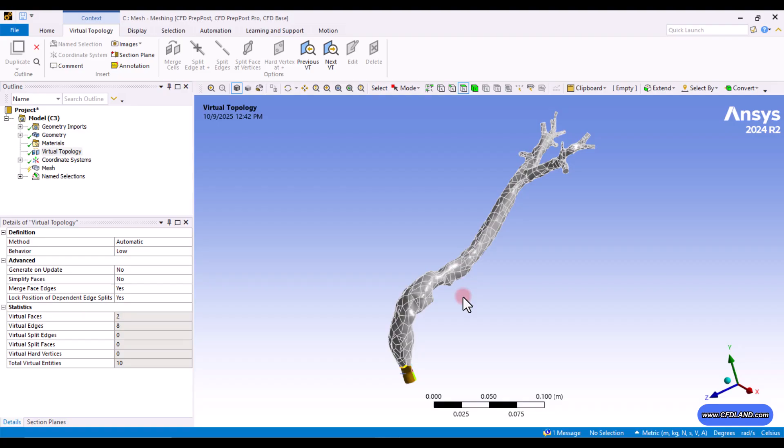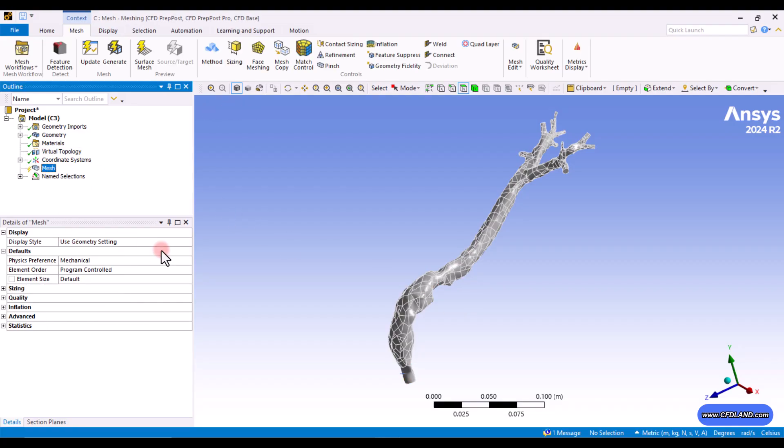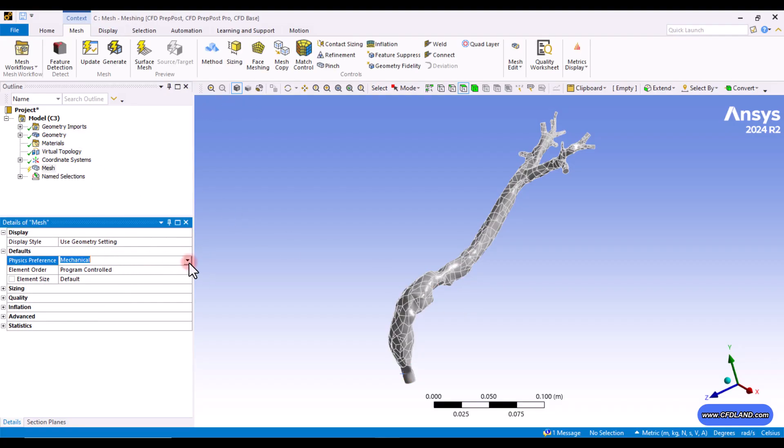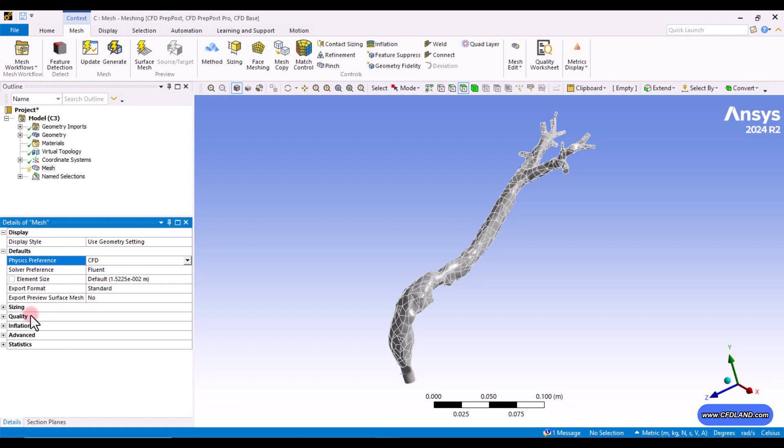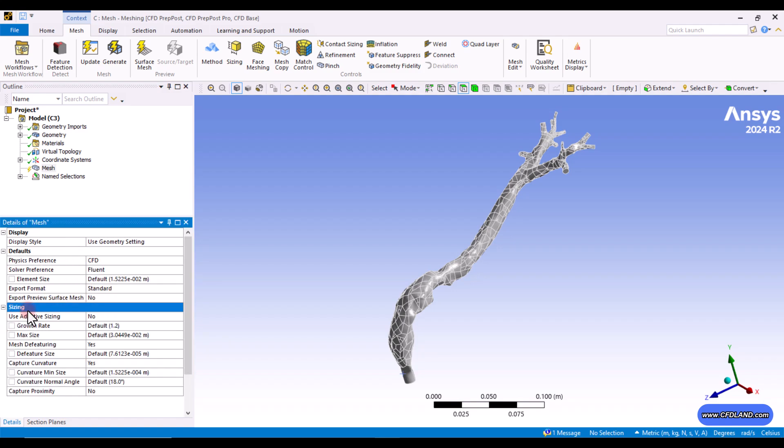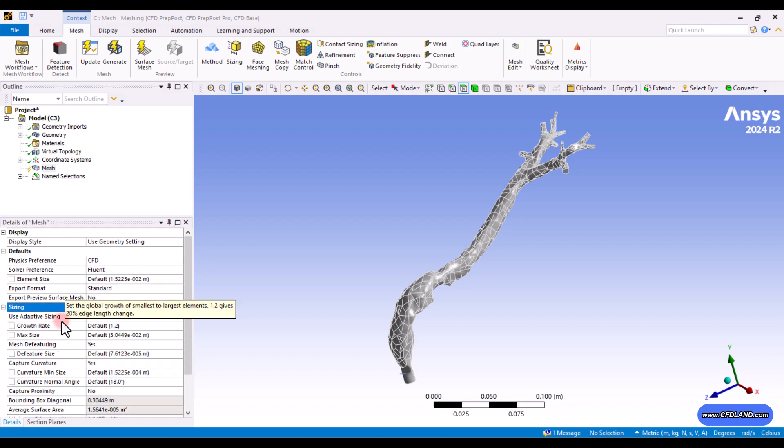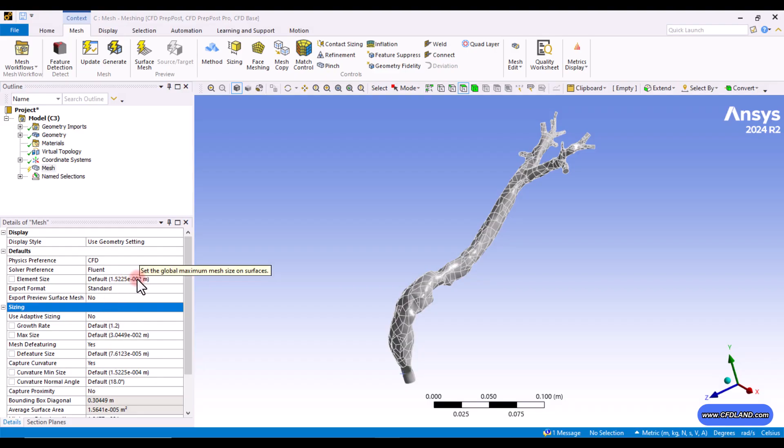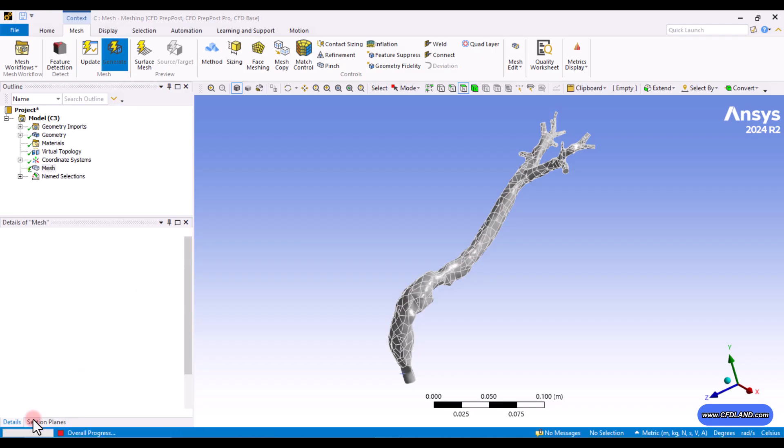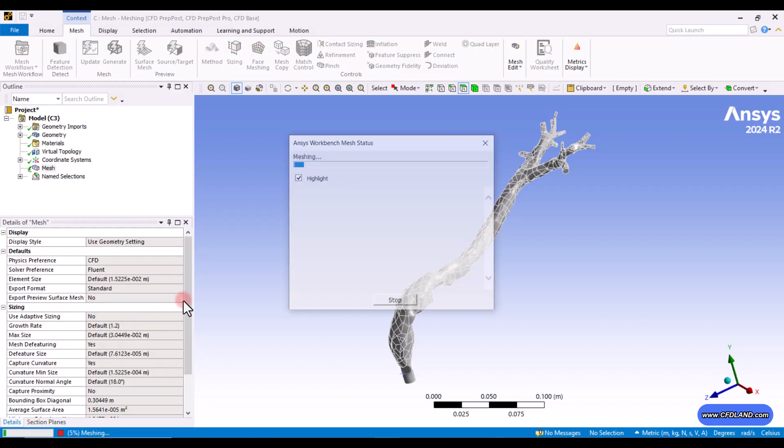So, this was the main way of using virtual topology. We will apply it on a car CAD as well. But for now, I just want to generate a mesh with the default values. Do not forget to change the physical reference to CFD. So, you already know that. There will be extra options in the sizing setting. And for now, the default value of mesh defeaturing is set based on the element size, the global element size that we set in here. So, let me generate the initial one to see what will happen.